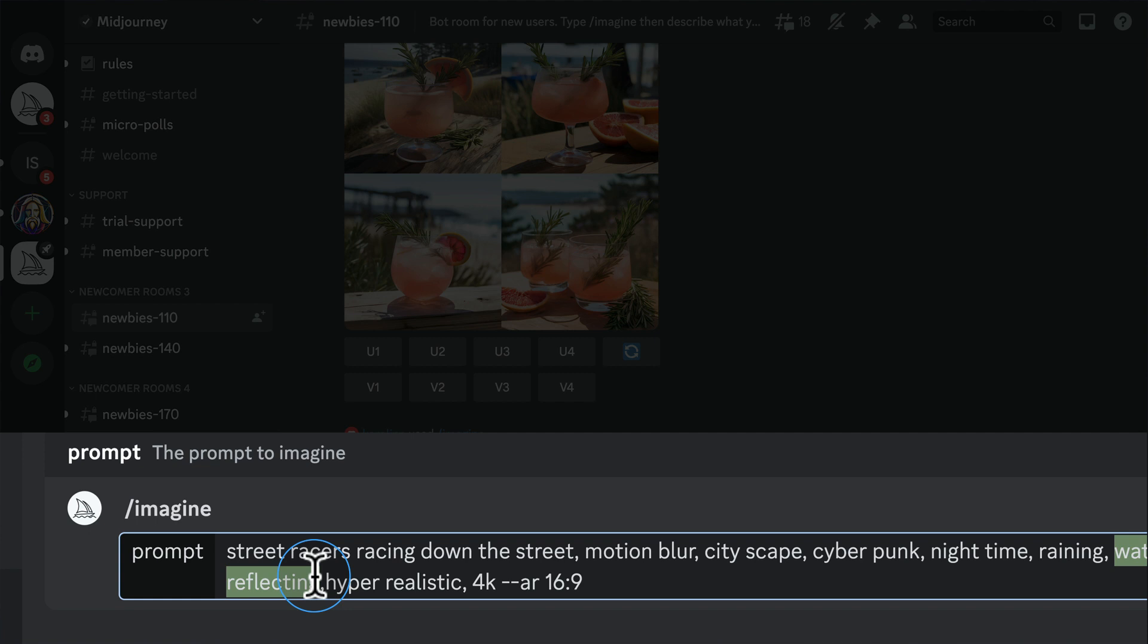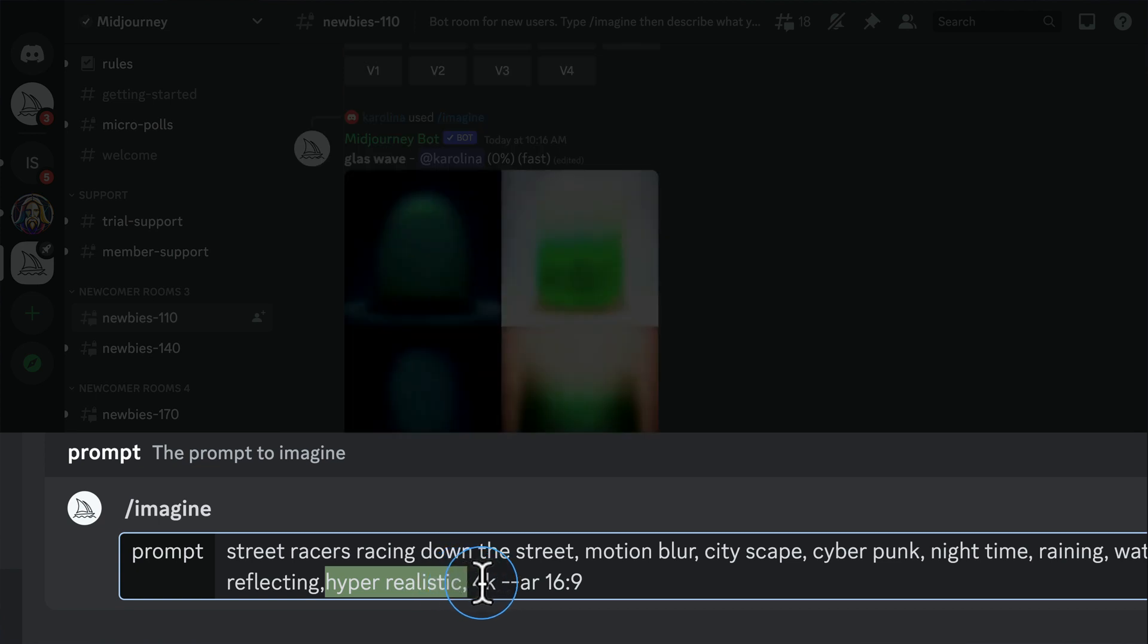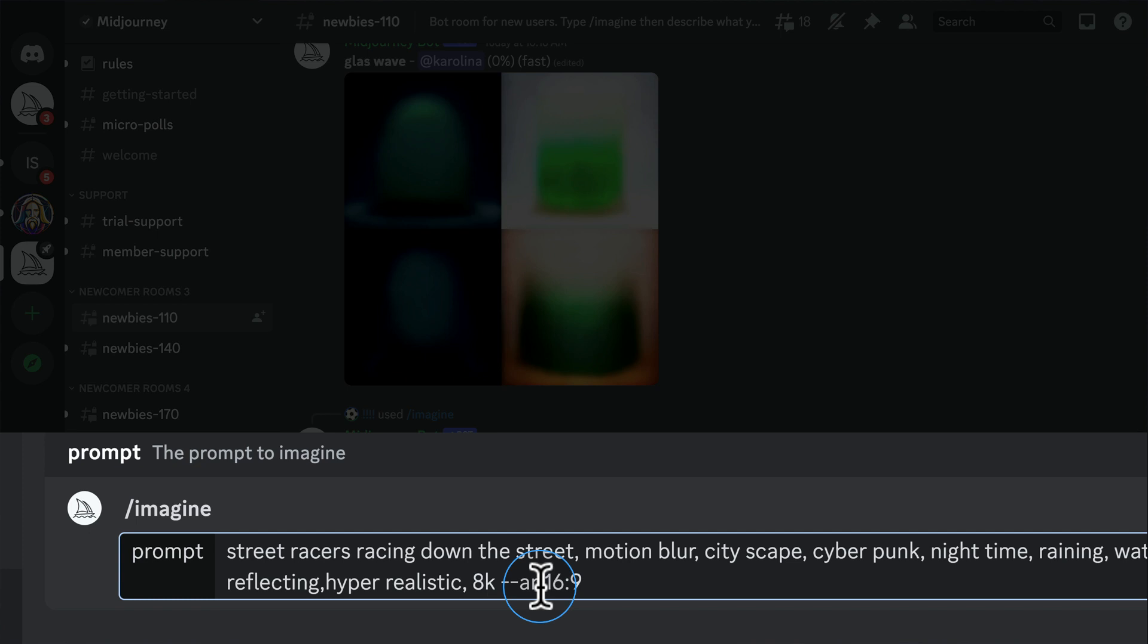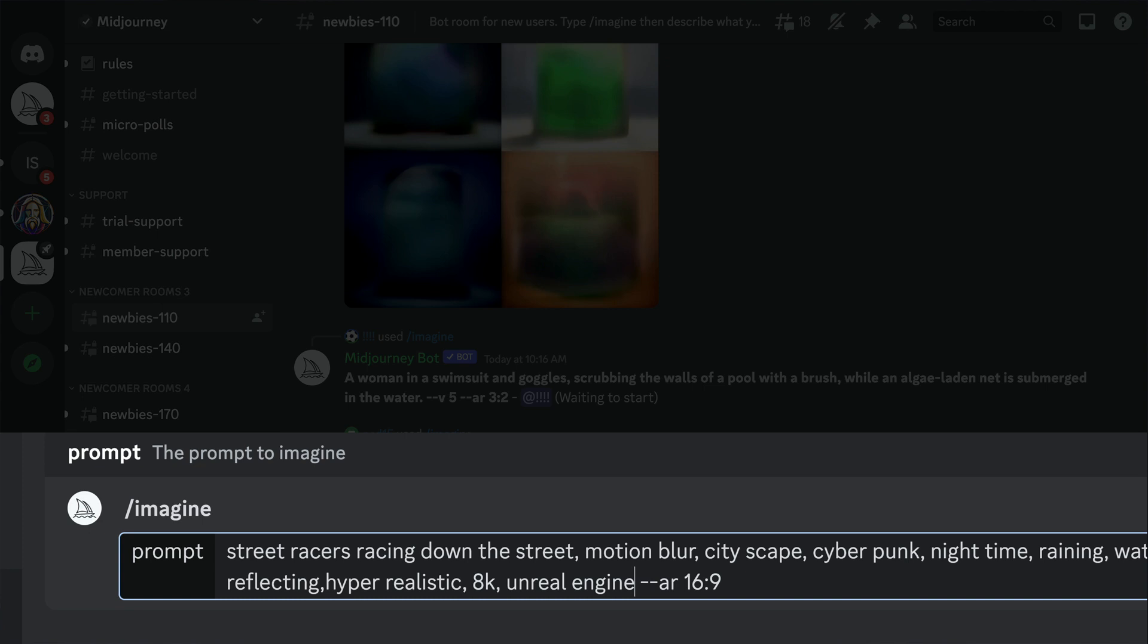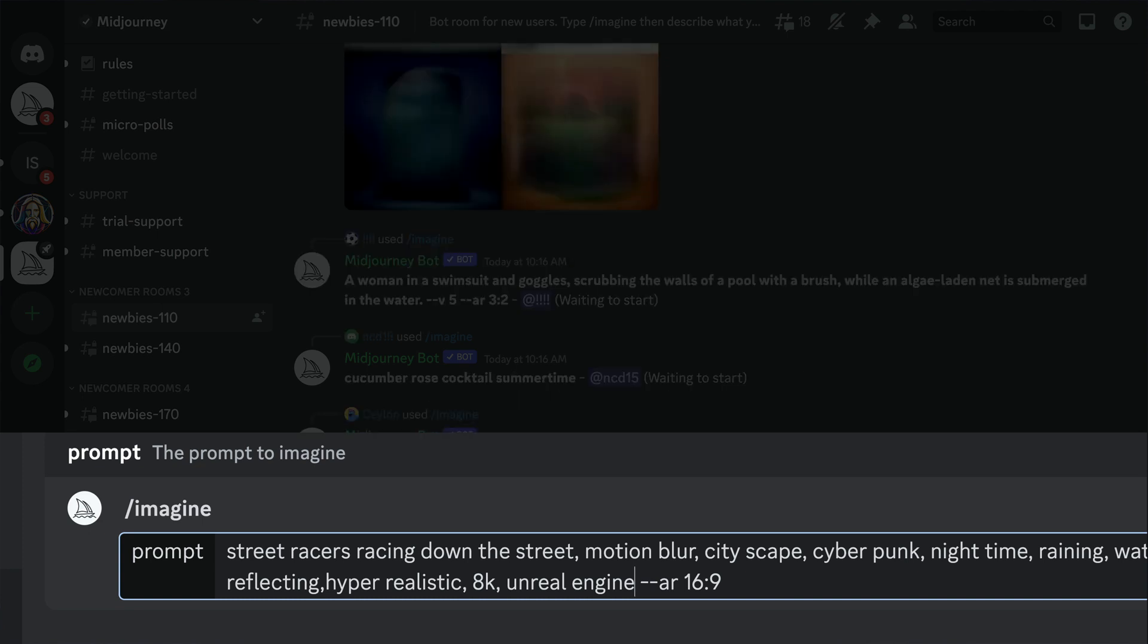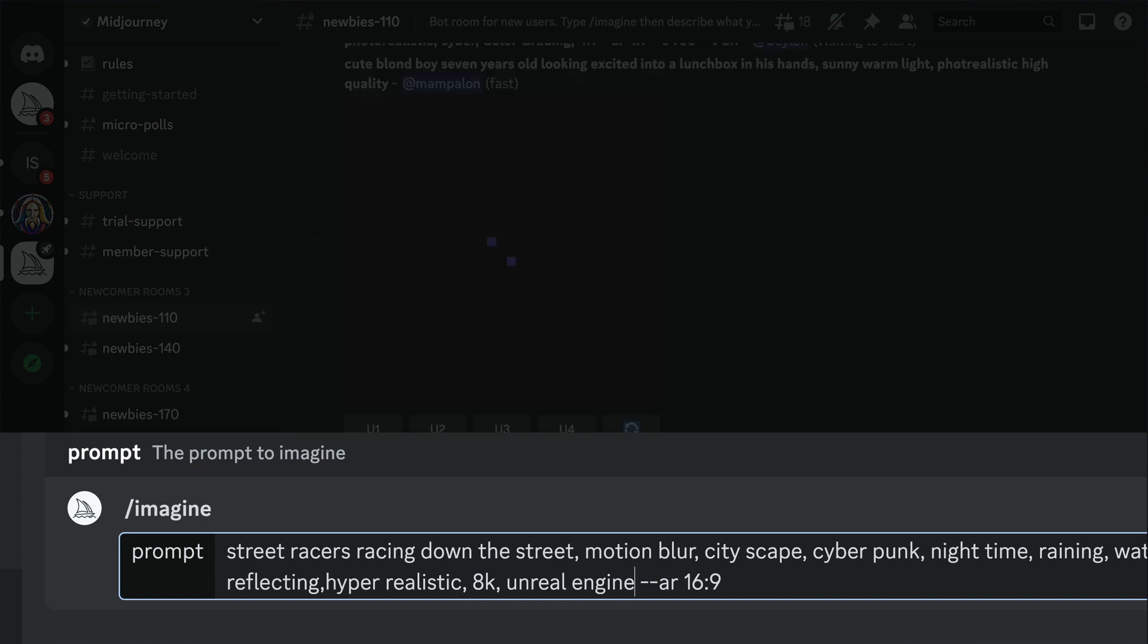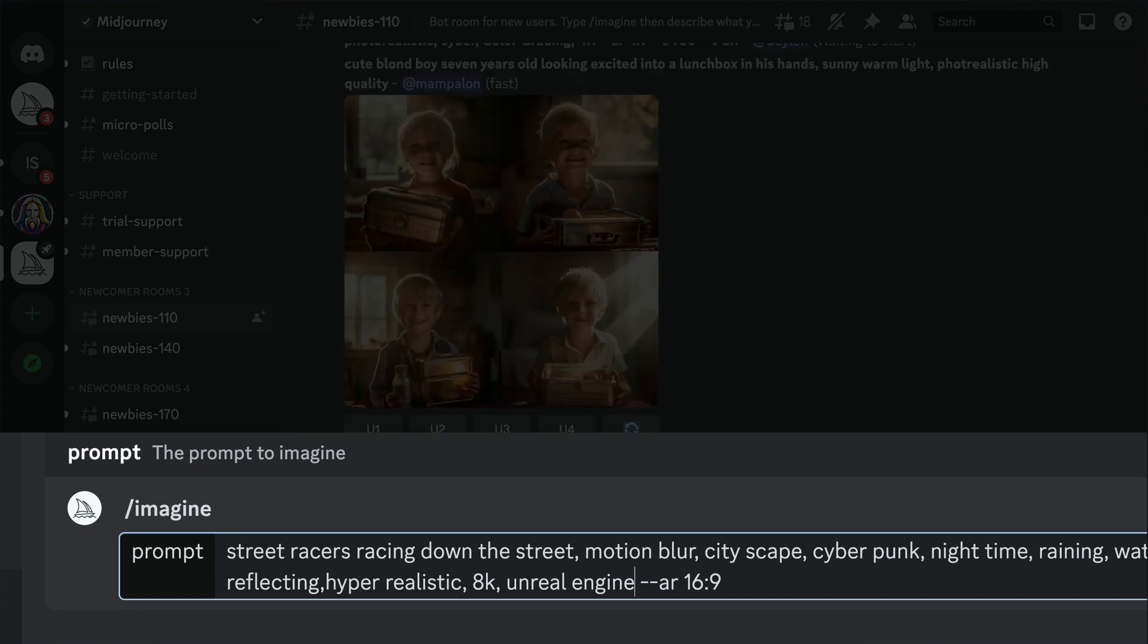Then, most importantly for this type of picture, is hyper-realistic and 4K. You can even make this 8K if you want. Let's make that 8K. And that's going to make it really, really realistic. You can also add in something like Unreal Engine if you want. There's so many things you can add. This takes time to learn it. In this video, I'm just showing you how to get started.